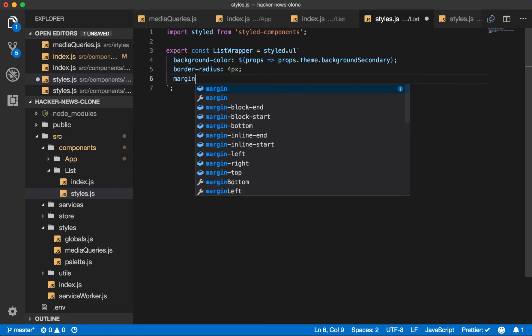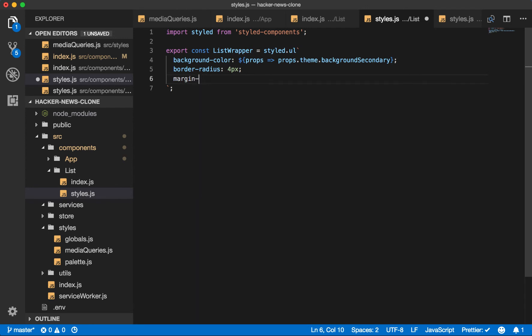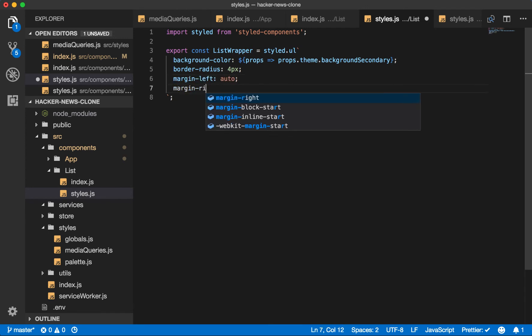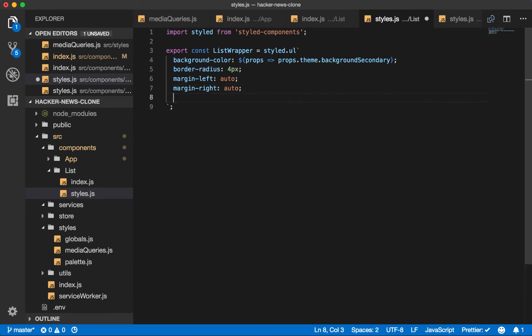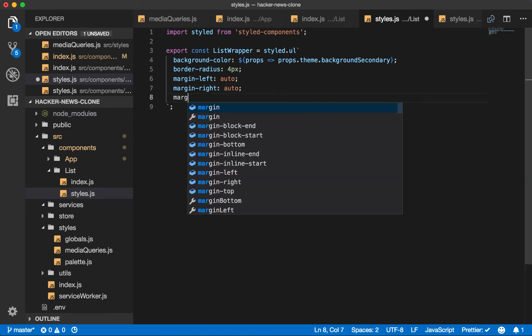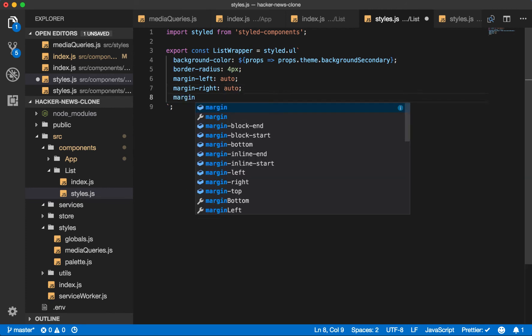We'll center this. Margin left auto. Margin right auto. We'll add some margin at the bottom of it.